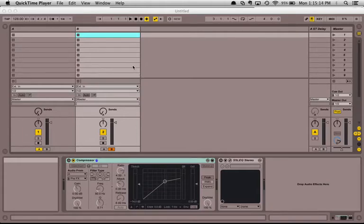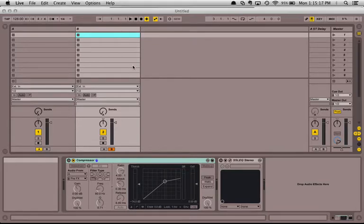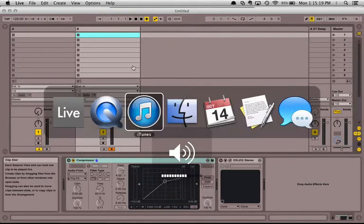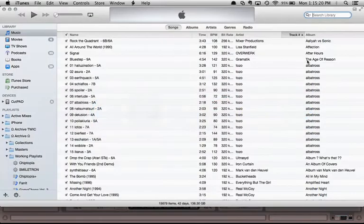Hi there, Cut Man here. I'm going to show you how to warp a track for DJing with Ableton Live. The process is pretty simple.